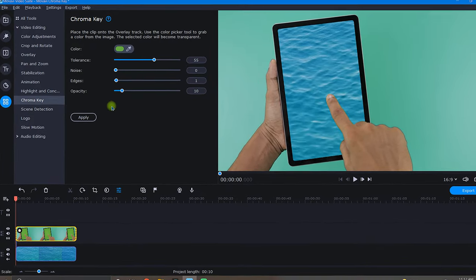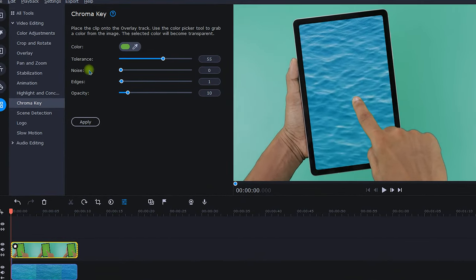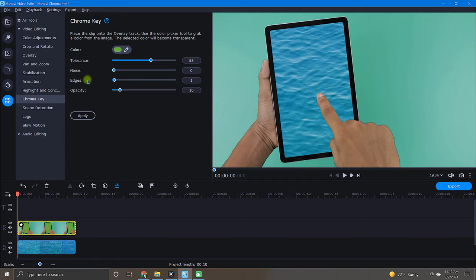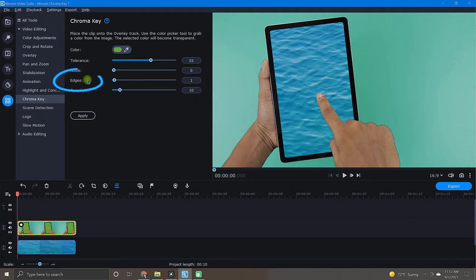Okay, let's move on to the next two adjustments, which are noise and edges. Both of these adjustments alter the object's edges. Noise alters how sharp the object's edges should be, and edges alters how thick the object's edges are.